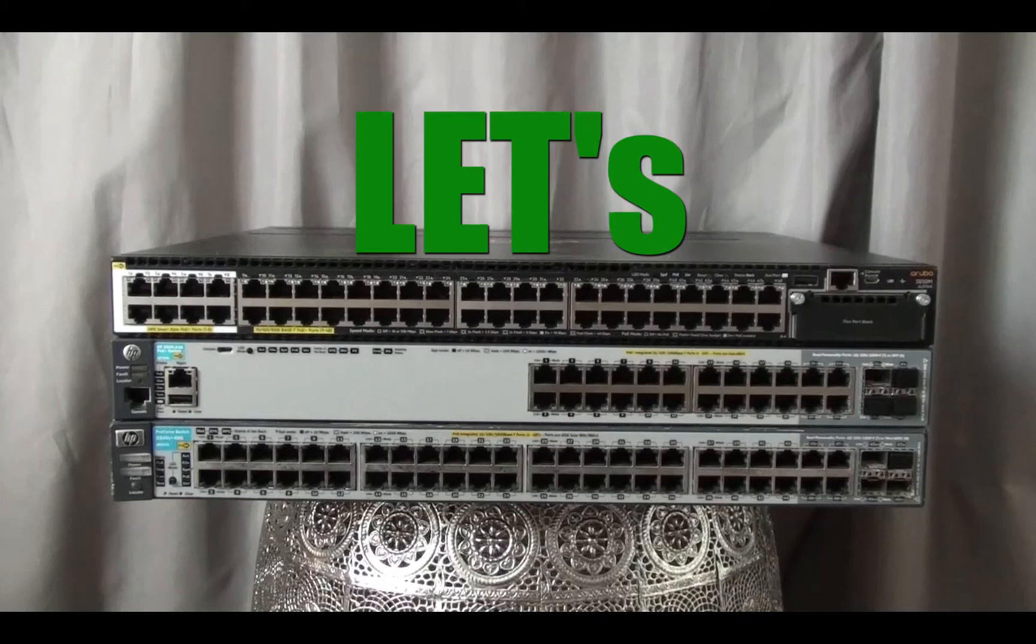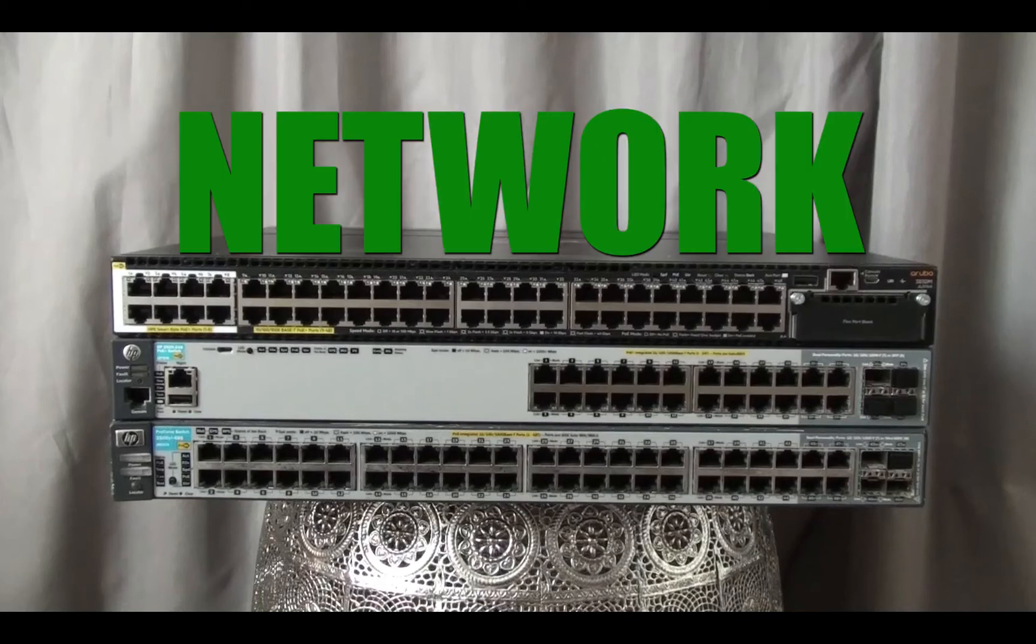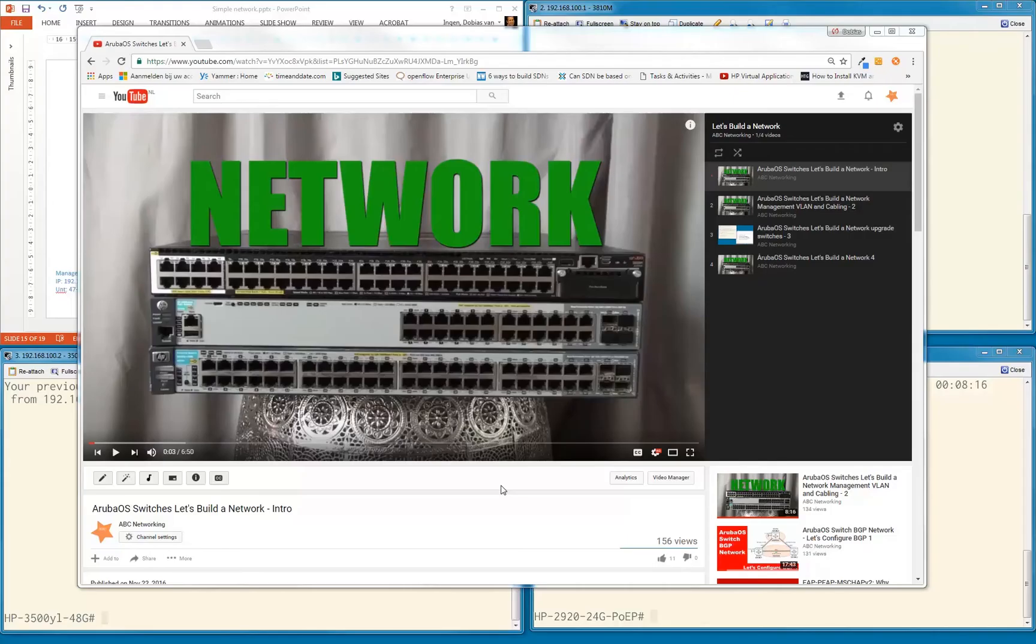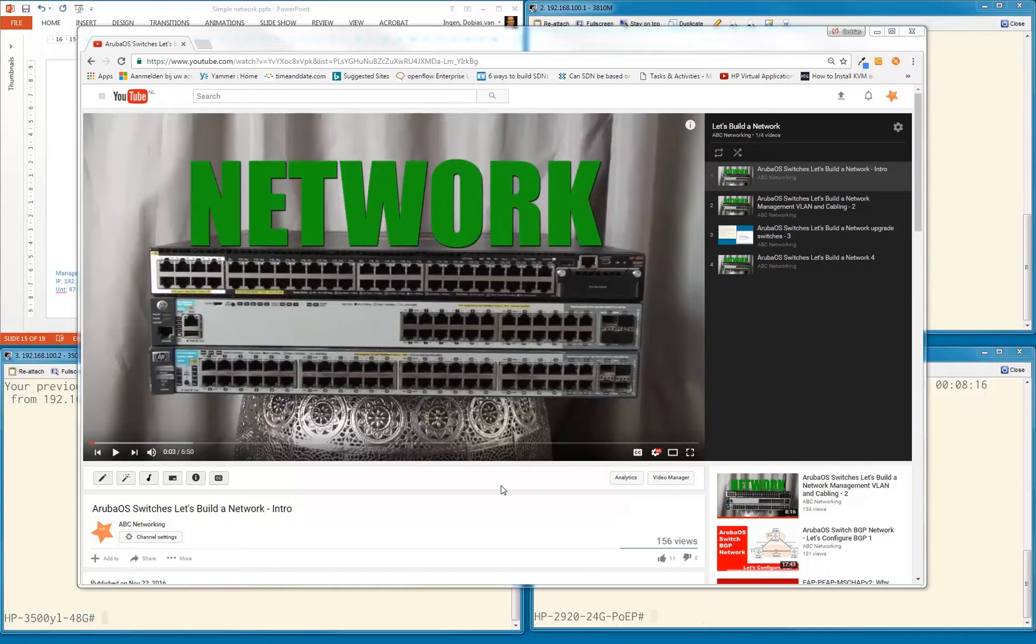Welcome everybody to the Let's Build a Network series. This is already the fifth video in our series. Let's have a quick look and recap what we already did.